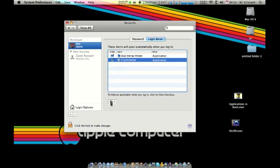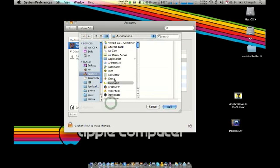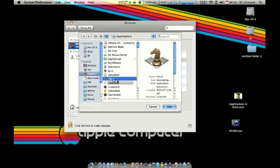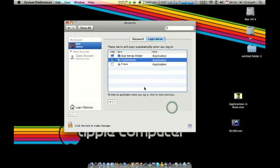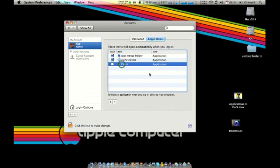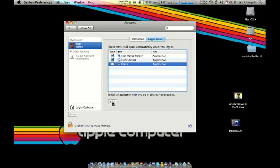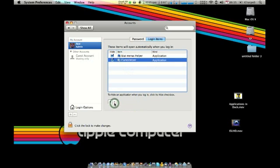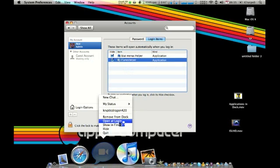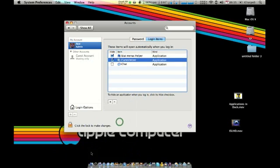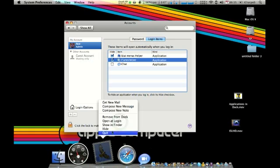Hit the plus, pick the application, hit add. When it's in here, it is going to log in automatically when you turn on your computer or log in. To hide the application so it doesn't pop up and say hey, I'm here, you click the check box. To remove, you just highlight the program by clicking on it and click the minus to remove it. Since I removed those, I need to add these back.